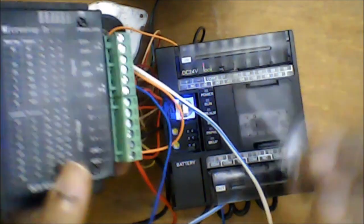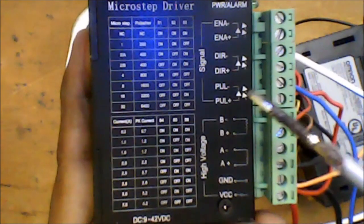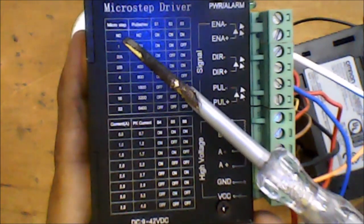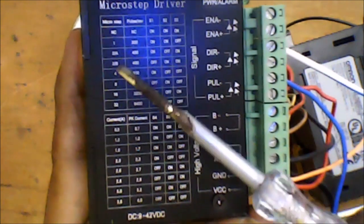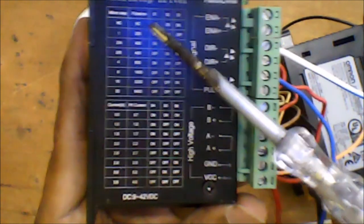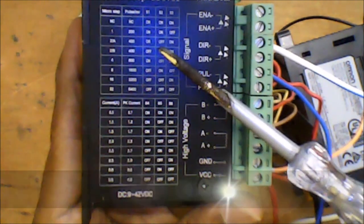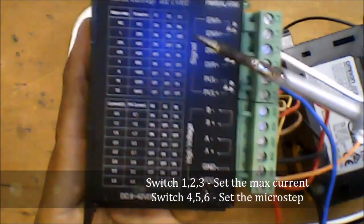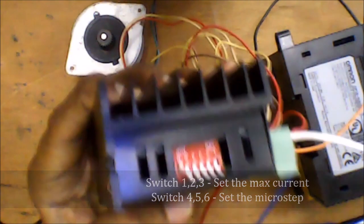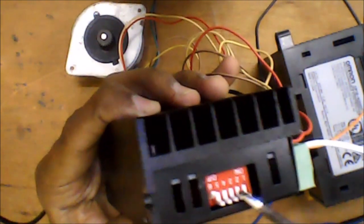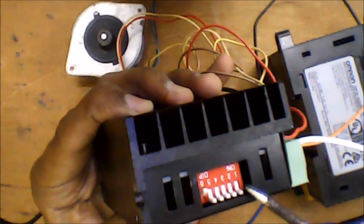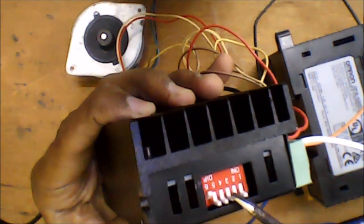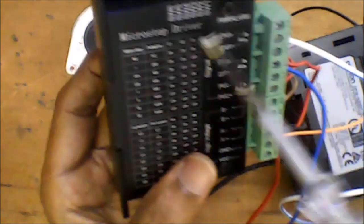Current can be switched from the DIP switch in the stepper driver. Here we have 6 DIP switches. The first 3 DIP switches set the current, and the next 3 DIP switches set the step of the stepper motor. The current for the motor can be set by switching switch 1, 2, and 3. This is the 6 DIP switch: switch 1, 2, 3 for current setting; switch 4, 5, 6 for step setting.